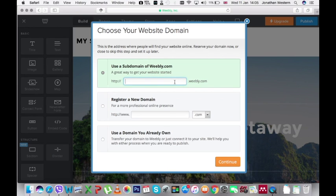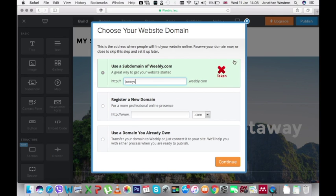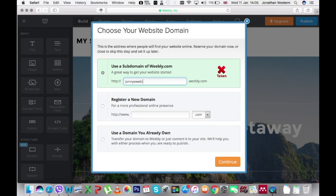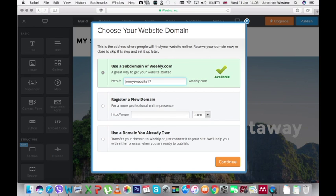Now type the address you want to have into the box and you will see on the right that it tells you whether it's been taken which means somebody else has used it and therefore you cannot use it or it will tell you that it's available. You need to choose one that's available and therefore is free for you to use for your site.